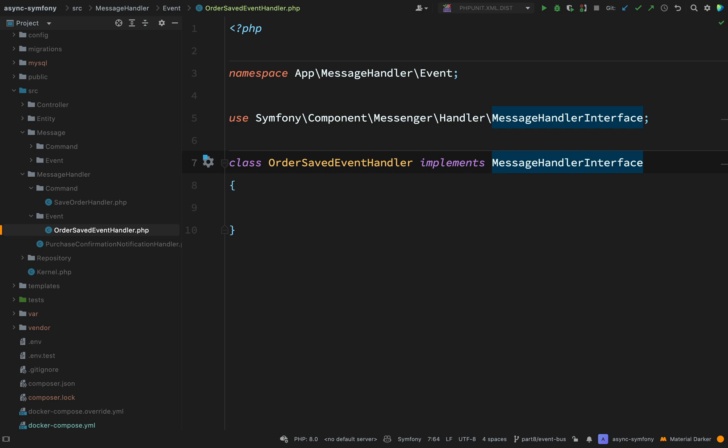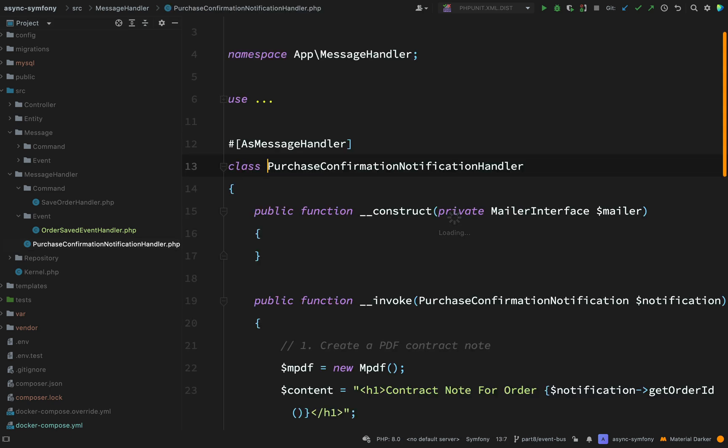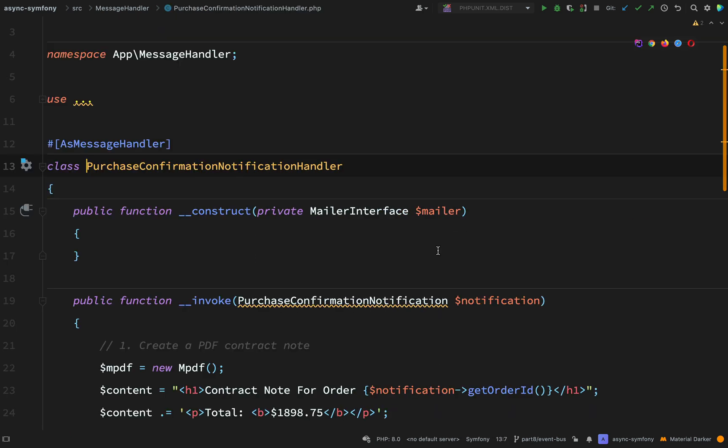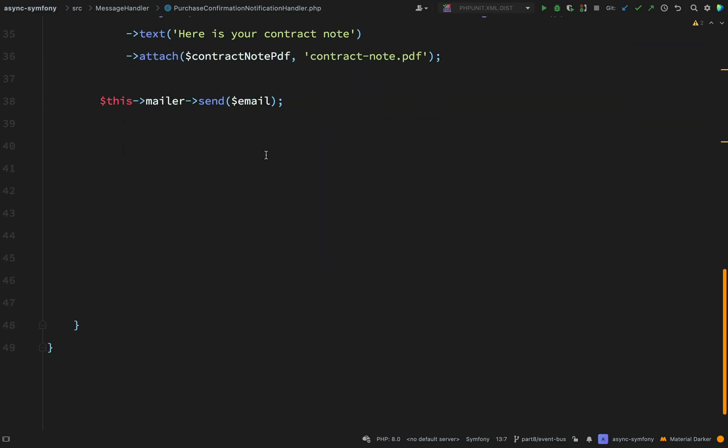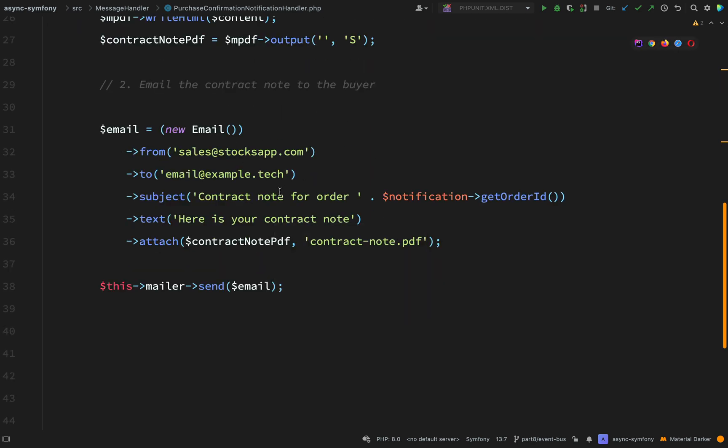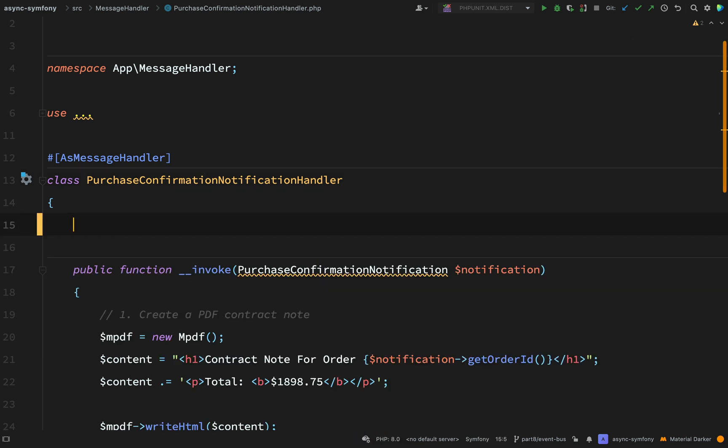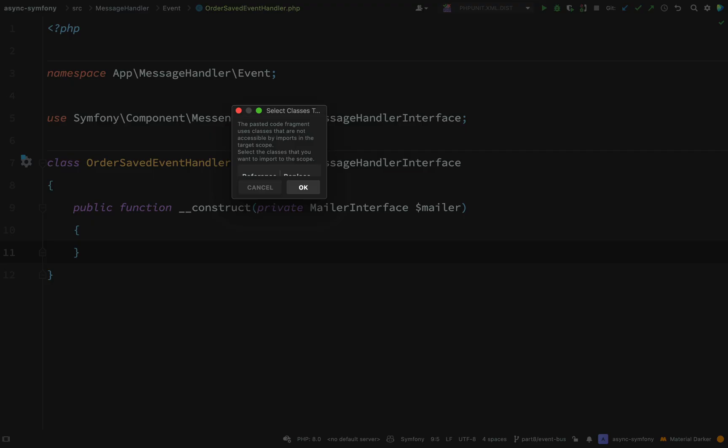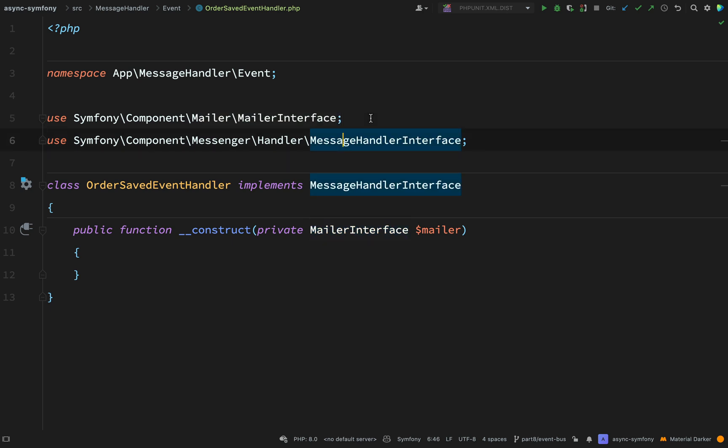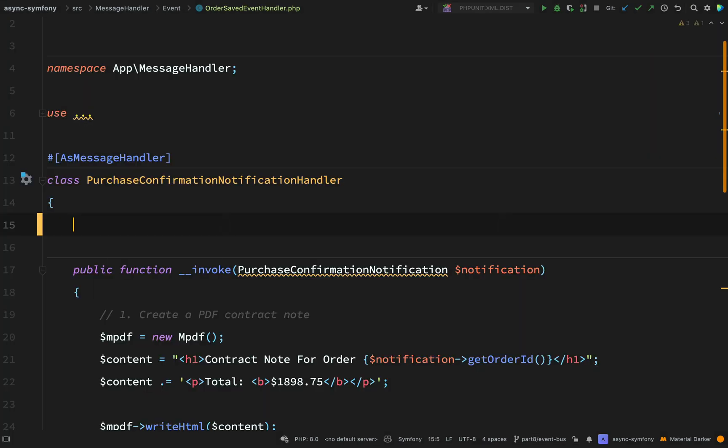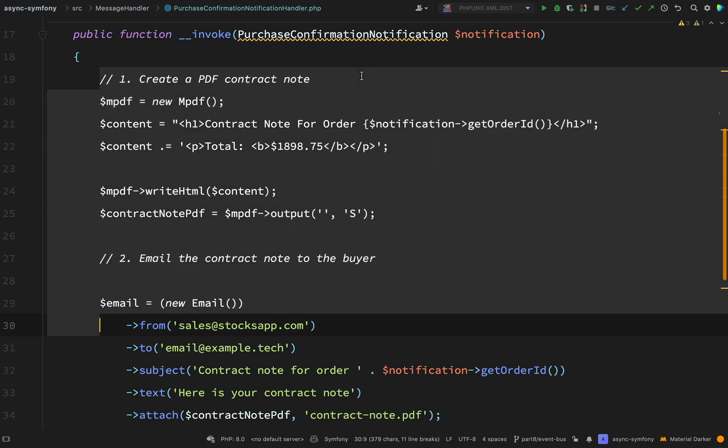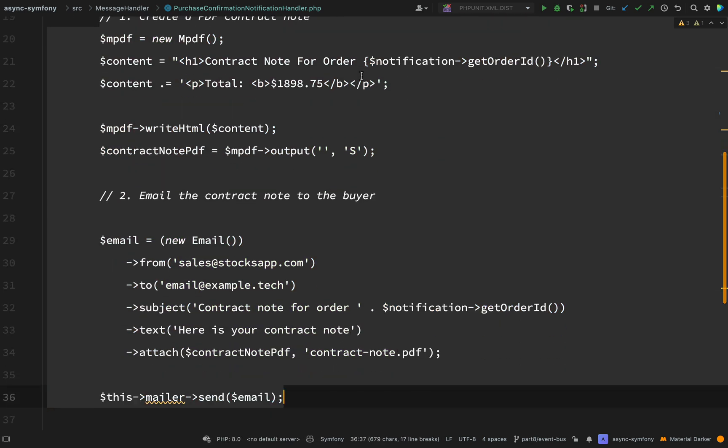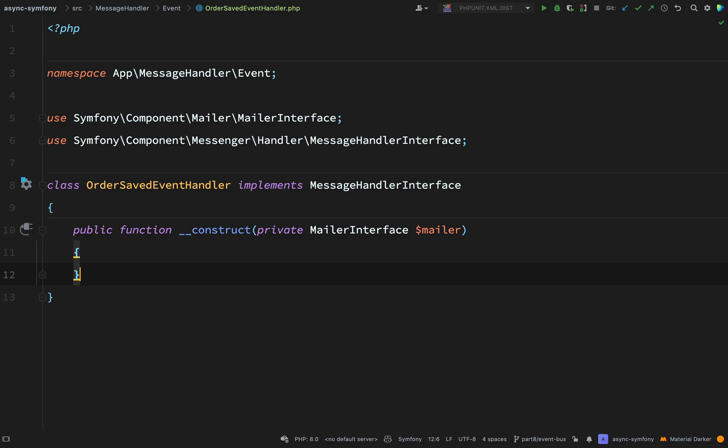So now again, like I did with the event just there, the code that we actually need for this, most of it is already done for us. If you remember our purchase confirmation notification handler, which is inside the message handler folder. Let's go and have a look at this. So we have a constructor where we are injecting a mailer interface. So we're going to need that because this is where we're going to actually fire off our email. And then we have this invoke method, which creates the PDF and attaches it to the email. So I can grab all of those things. I'll do the constructor first, just going to cut it. Drop that in there.